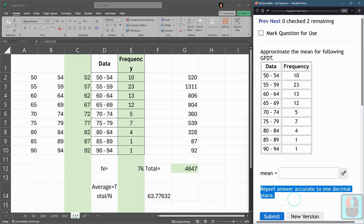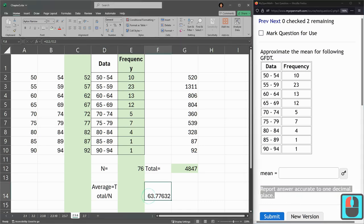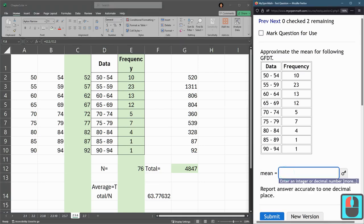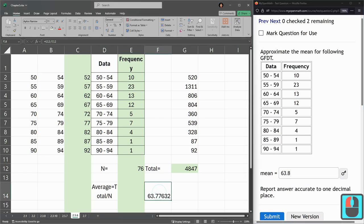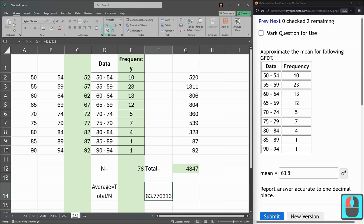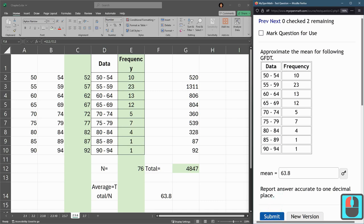This question, accurate to one decimal place. This is around 63.8. Feel free to let Excel do that. Just put your cursor in the right spot, and then adjust the decimal values over. 63.8.